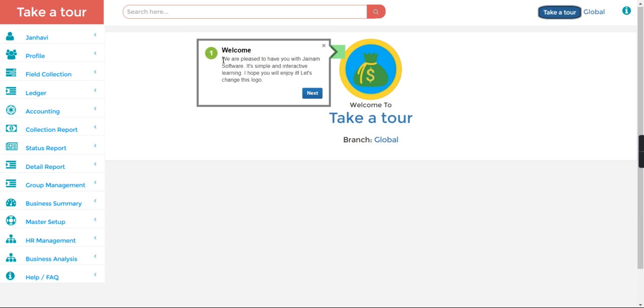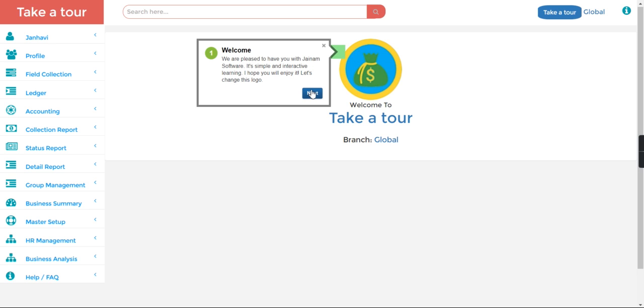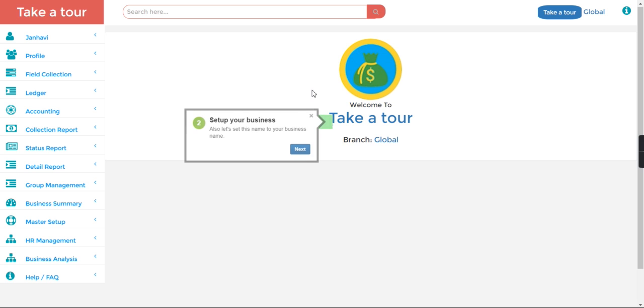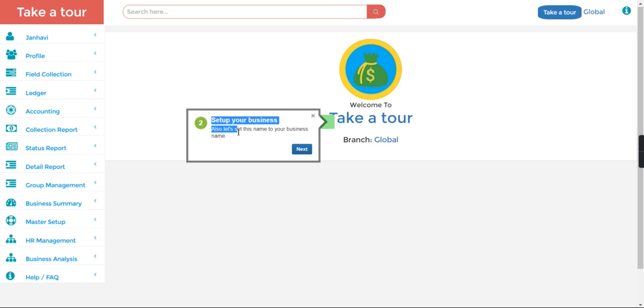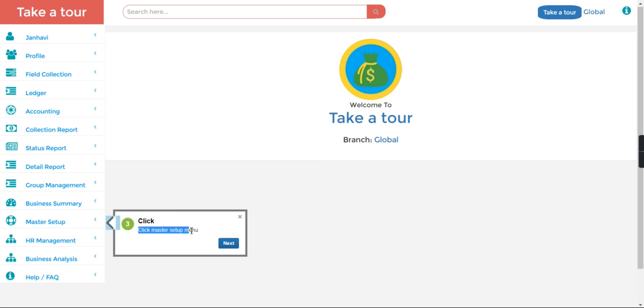We are pleased to have you with the Jainalm Software and it's simple interactive learning. I hope you will enjoy it. Let's change this logo now. You need to click next, and also let's set up your business name. So every pop-up message will guide you how to use the software.